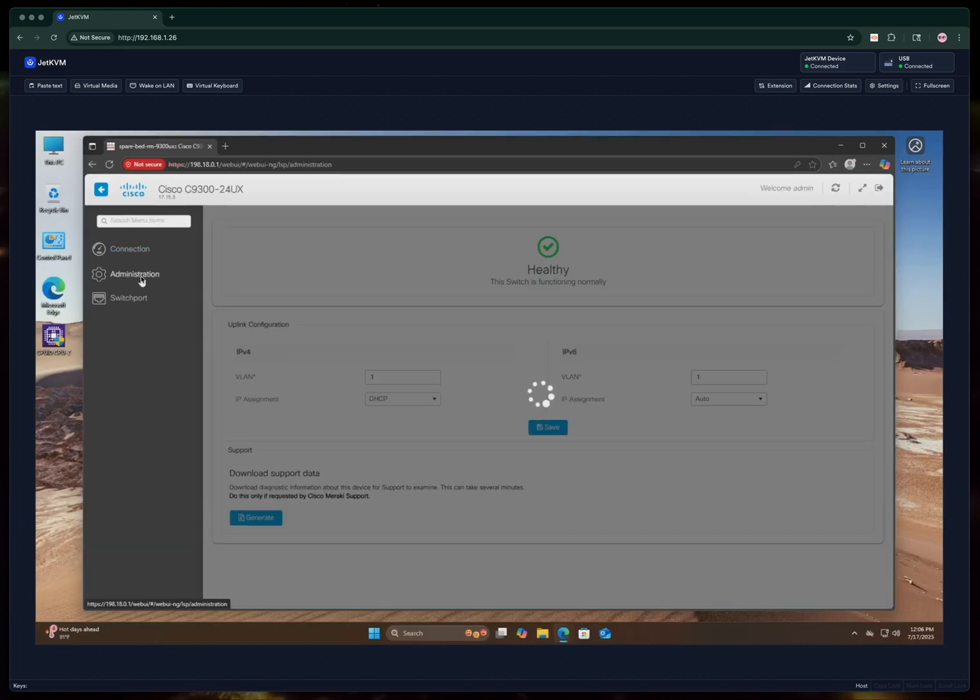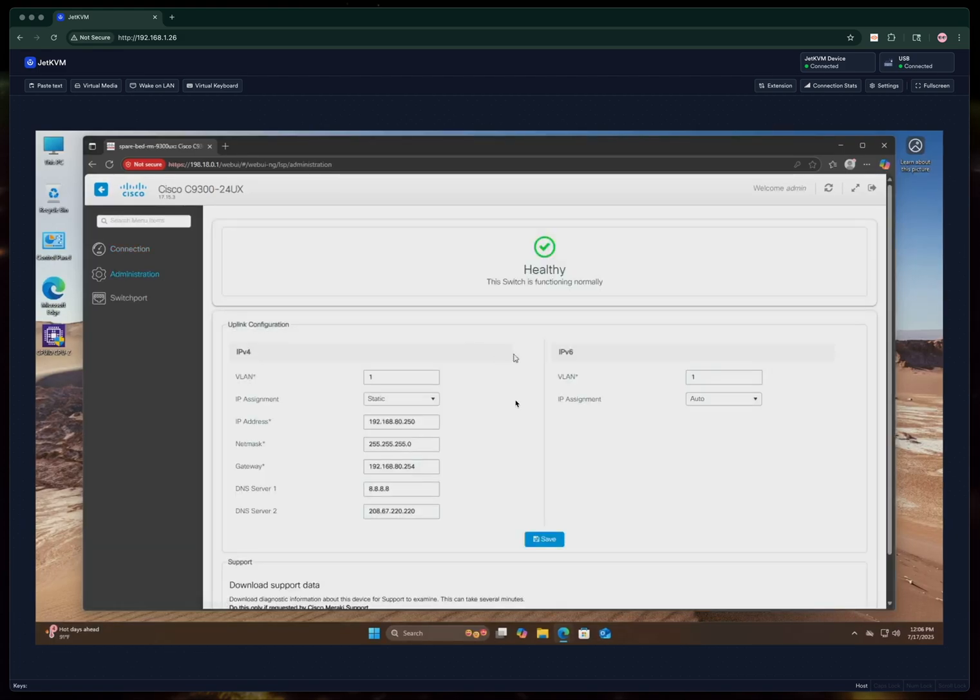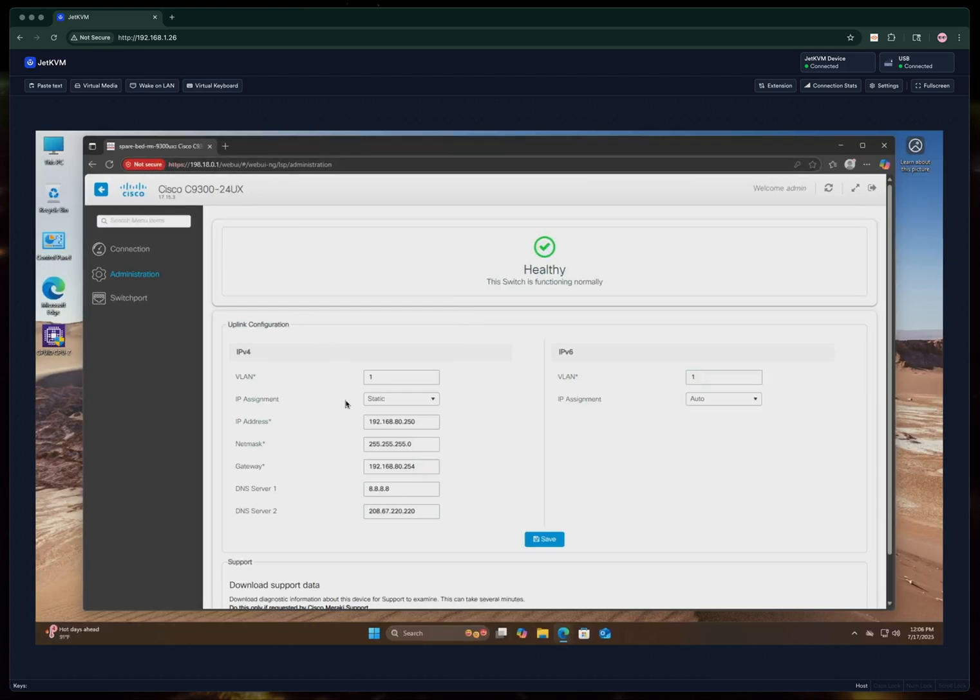The other thing you can do is you can statically set an IP address from this interface. This is not the interface that you're using right now, it's the interface that the switch uses to talk to the Meraki cloud.